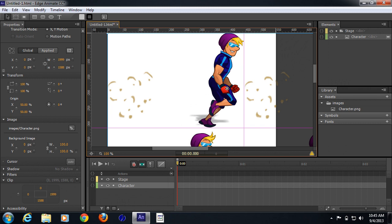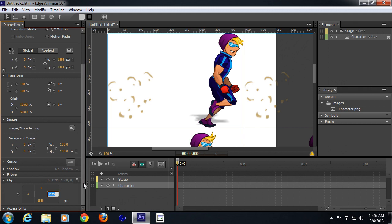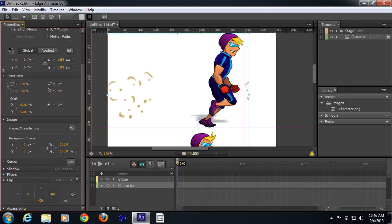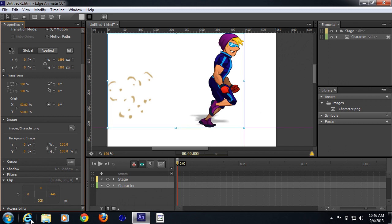I'm going to define the clip size. First I'll create a grid and place our object within it. I'll go ahead and change the clip position — say 400, 400 — and adjust it by dragging and dropping. I'll adjust the clip to around 305 pixels, so right now only one state of this character is visible.